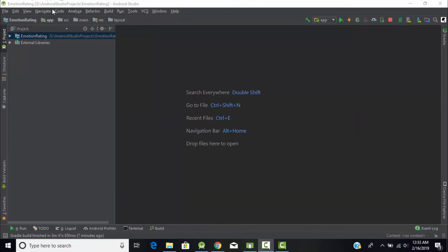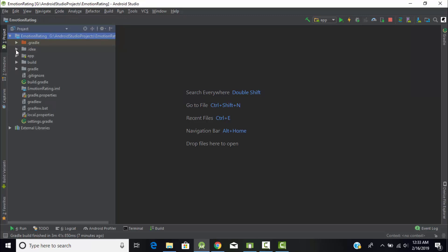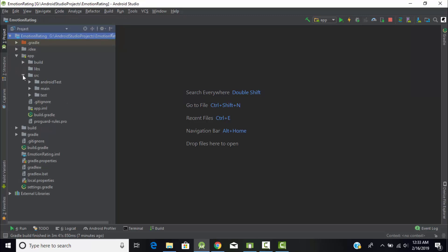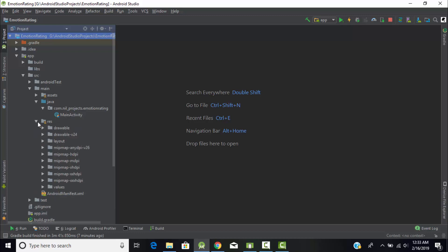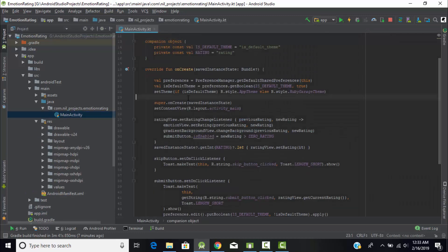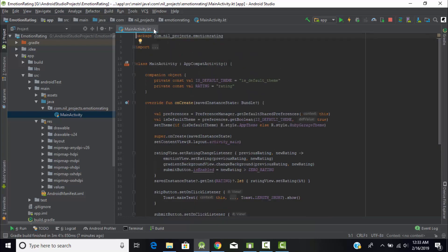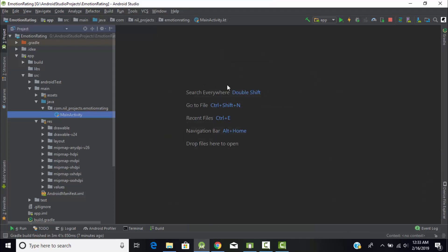Head back to Android Studio. I've created an empty Kotlin project and named it 'Emotion Rating'. Extend your project and under the source folder, inside the main folder, inside the Java folder, you'll find the main activity Kotlin file. I've already done some programming here, so for now just ignore this.